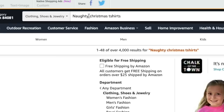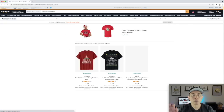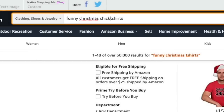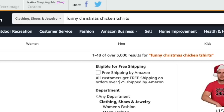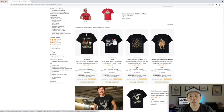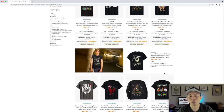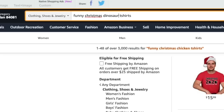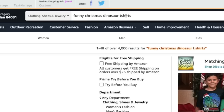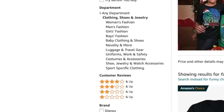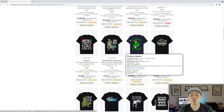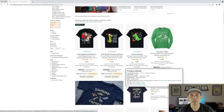'Funny christmas' alone still shows 50,000 results, but what if we add a specific word? Let's try 'chicken' — look at that, just 3,000 results, and they're selling. I just put in a random word. Let's try 'funny christmas dinosaur t-shirts' — people love dinosaurs. We're combining funny t-shirts and Christmas, then adding a sub-niche like dinosaur. That gives us 4,000 results, and according to the BSRs, yes, they're selling.